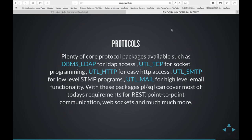With these packages we can cover most of what type of communication you want to build today. You still have to have the authorization set up to leave the database and have network connections. It's not like anybody can just go in and start doing socket programming — you need the network ACL. There's an access control list for all these packages; you have to be privileged to access the server you're communicating with. There's tight security control around it.